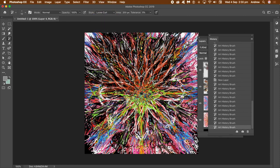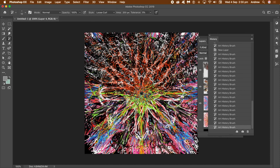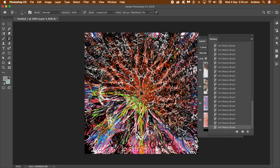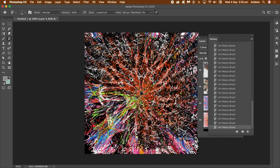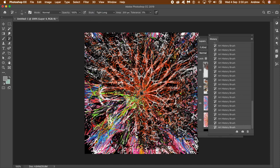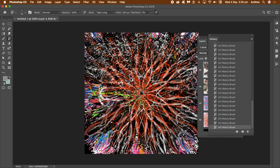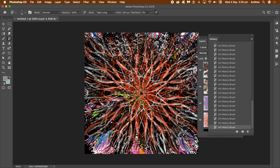Go through the styles — there's Curl, Dab, Tight Long, and many others to try. Just run through them and find which one you're happy with. I'm going to continue with Tight Long. Apply the art history brush around the entire image — you can see that lovely painterly design created with the art history brush.